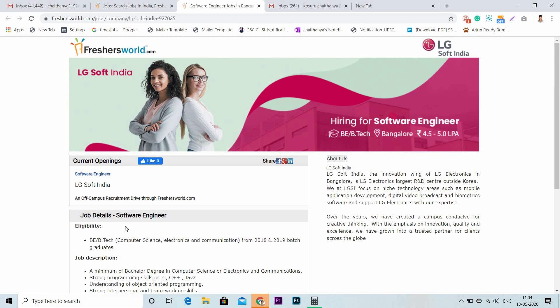Coming to the eligibility criteria, they are looking for B.E./B.Tech candidates from Computer Science or Electronics and Communication departments from 2018 and 2019 batch.